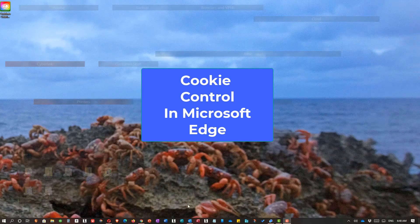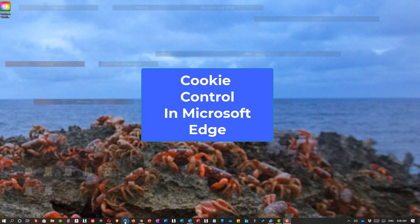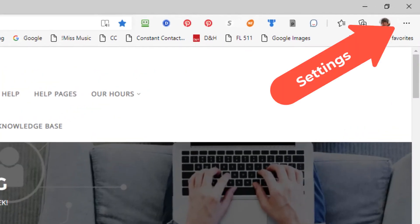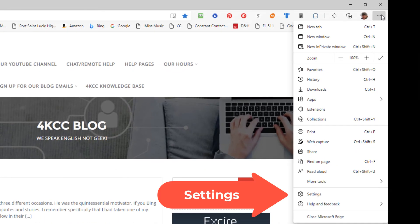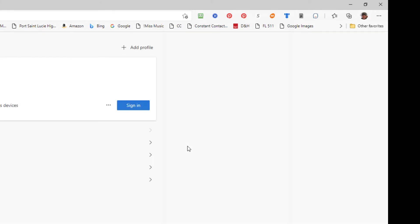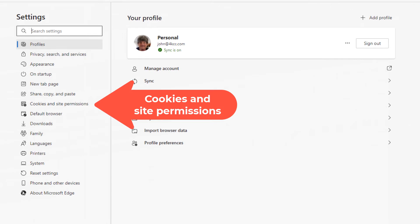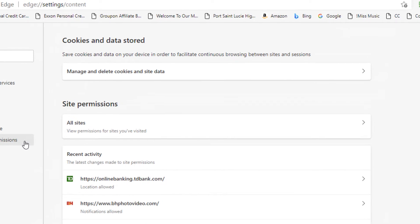Now let's take a look in Microsoft Edge. Once again, we go up in the upper right-hand corner to the three horizontal dots, where that's Settings. And we're going to go down to Settings again. And once that opens, over on the left-hand side, we're going to click on Cookies and Site Permissions. Once we do that, on the right-hand side, we now see an area where Manage and Delete Cookies and Site Data. We're going to click or tap the arrow.